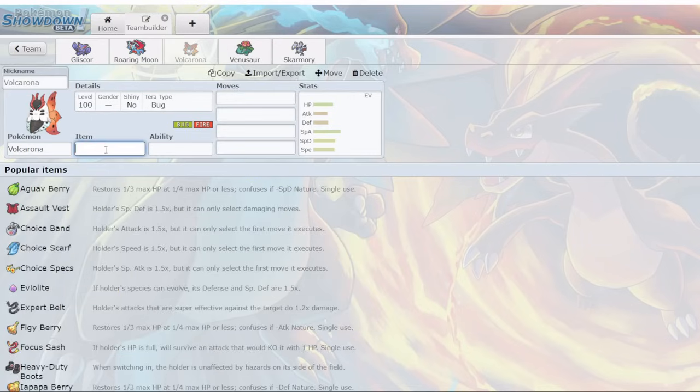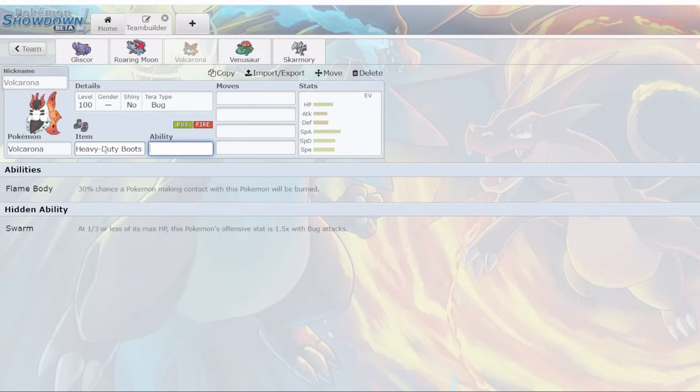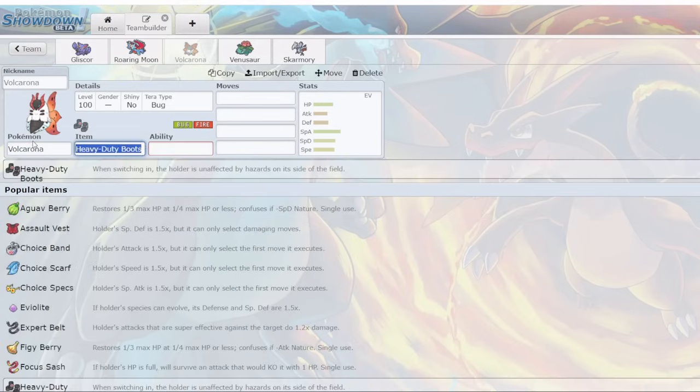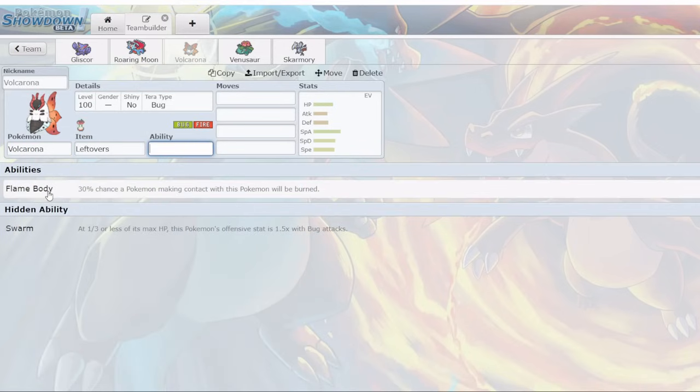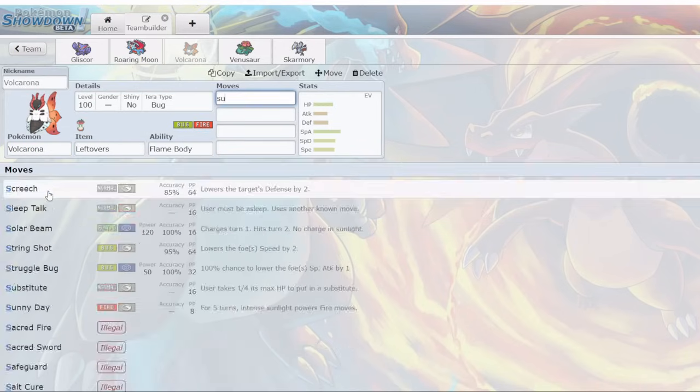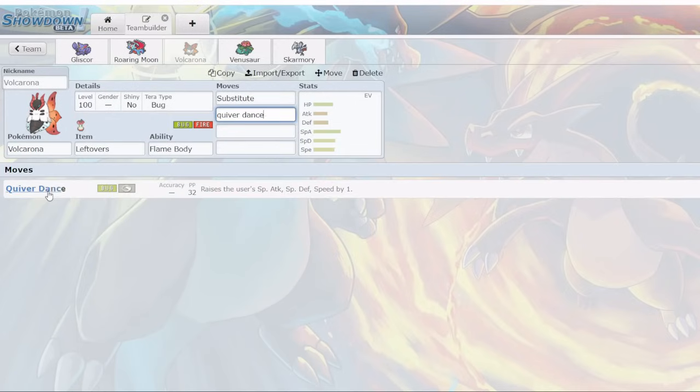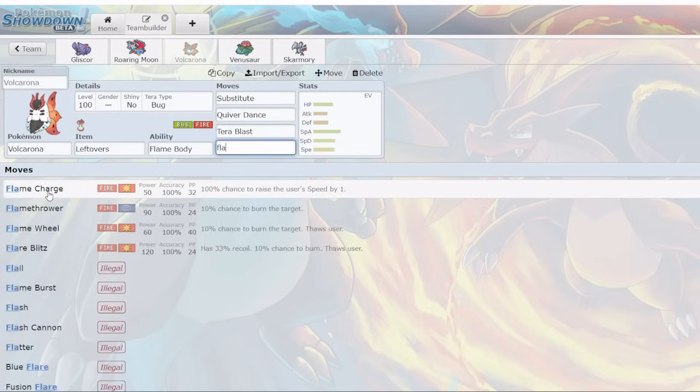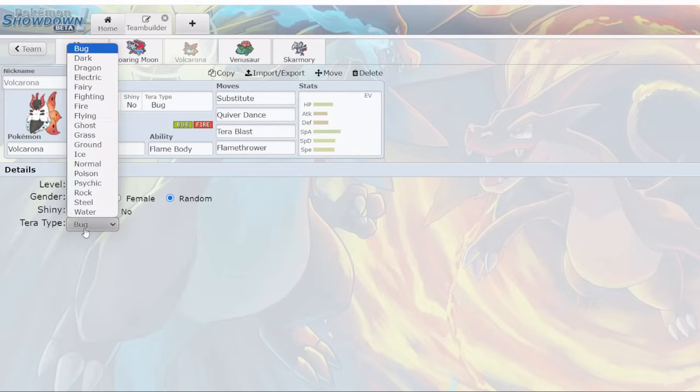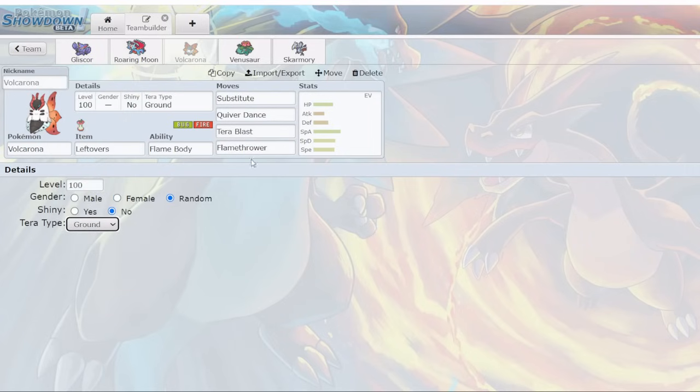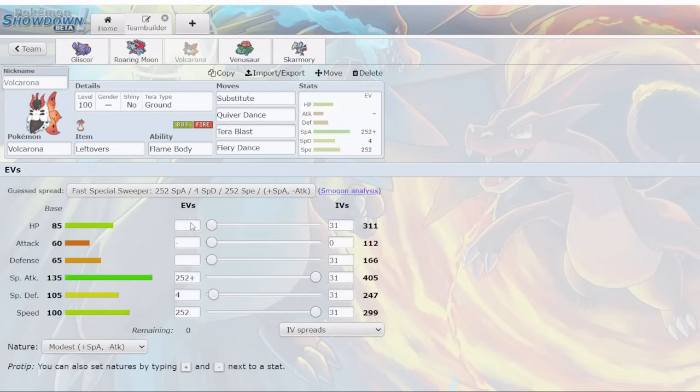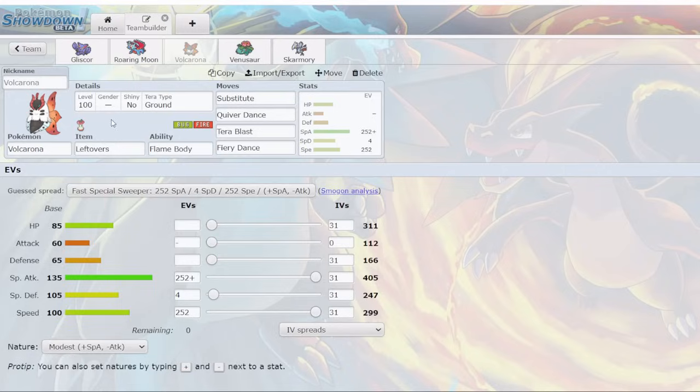Volcarona. This thing can run so many sets. It's definitely going to want Heavy Duty Boots, but you could also run Leftovers. My personal favorite set is running Substitute, Quiver Dance, Tera Blast, and Fiery Dance. I go Tera Ground. This is extremely threatening. There's almost nothing on the tier that can take this on. With Substitute, you've got a way to scout King Gambit Sucker Punch as well. This can be really threatening.